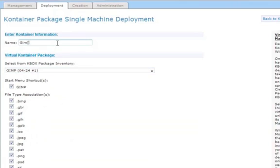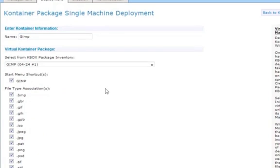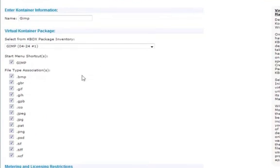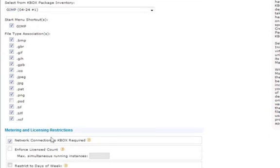And when we choose an inventory item like this to deploy, you'll see we have additional options appear for start menu shortcuts, so you can choose which you'd like to include, and also file type associations, so you can include or exclude any file type associations that were captured during the setup process.